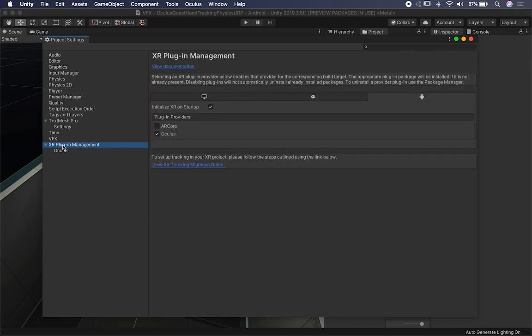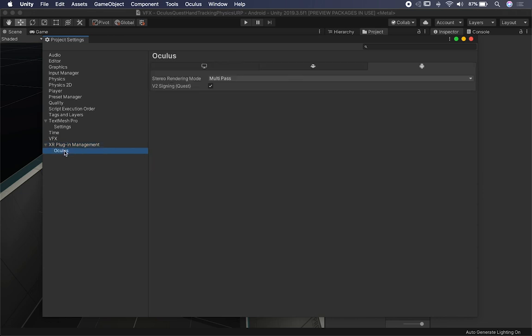In XR Plugin Management, if you don't have the plugin management already installed, make sure you install it. Once installed, select Android and have the Oculus option selected. In the Oculus settings, I have multi-pass enabled and also V2 signing for Quest — those were left as default.